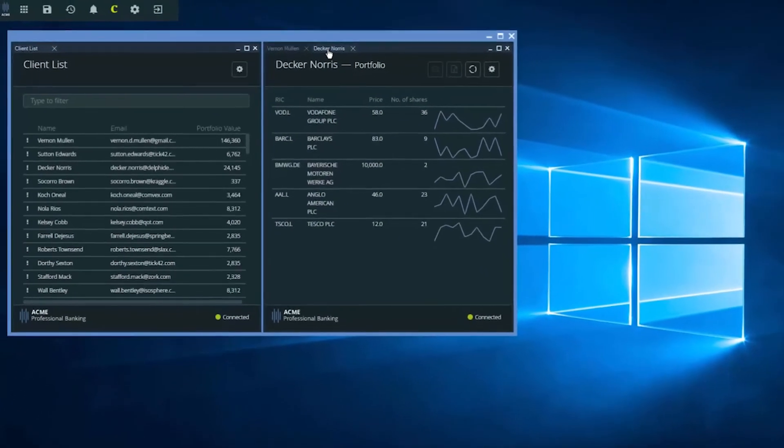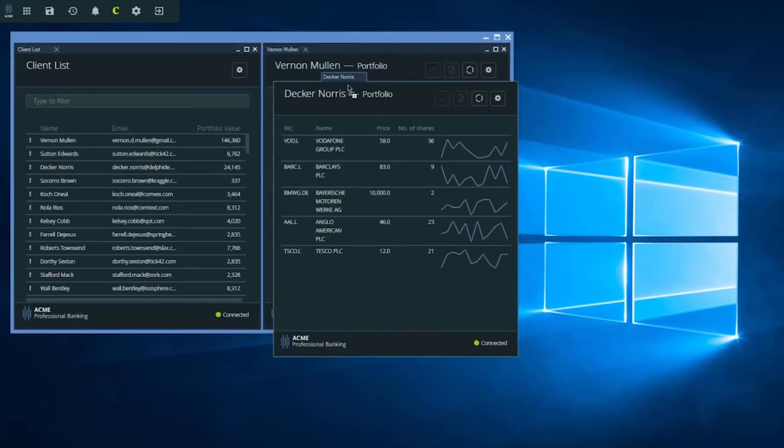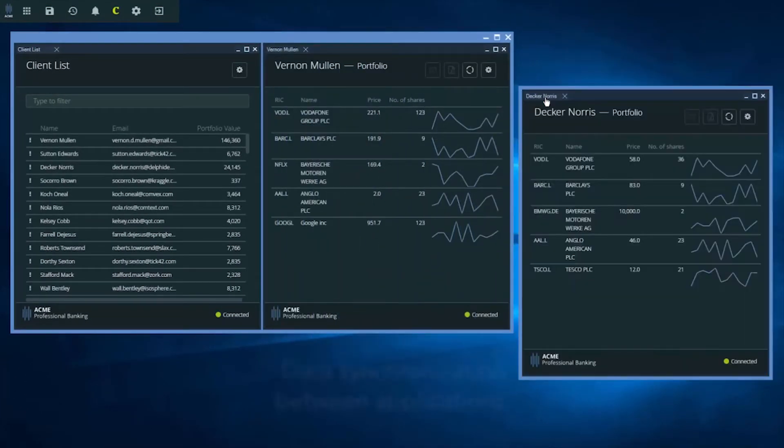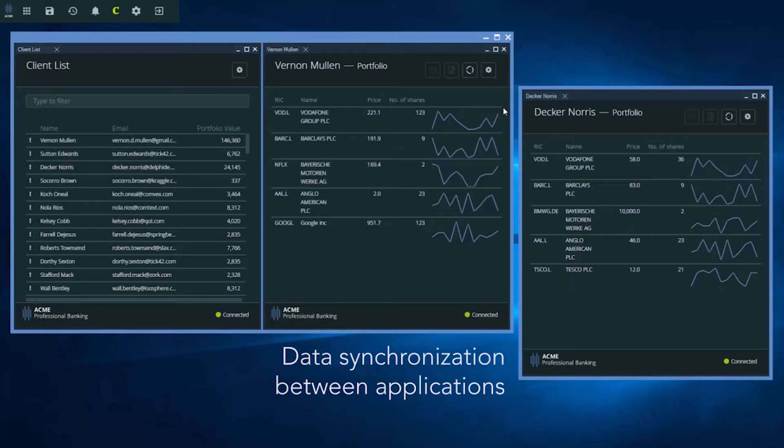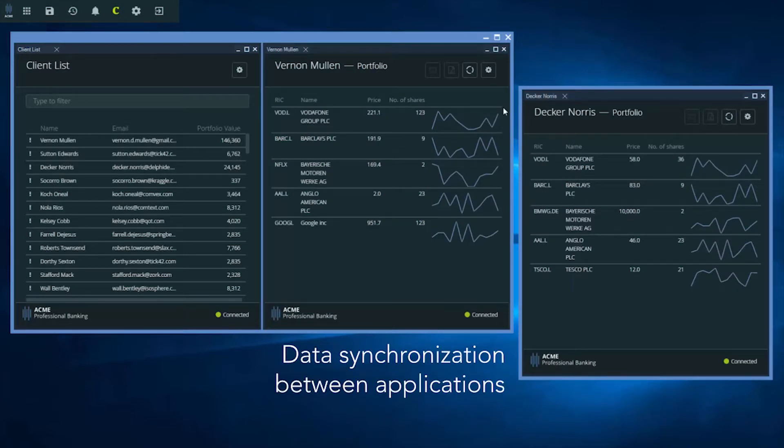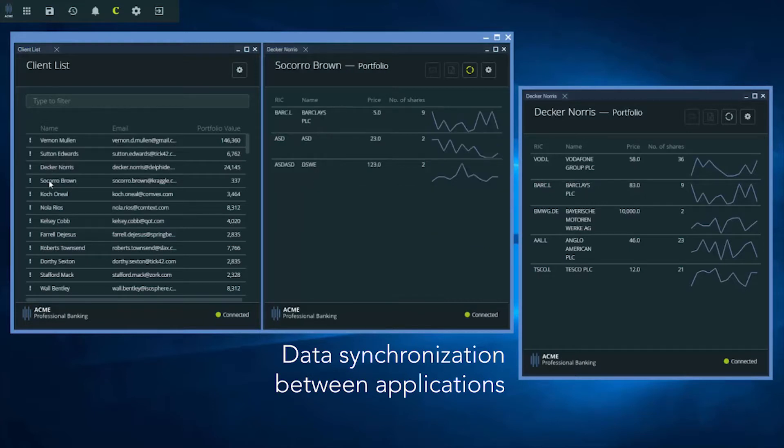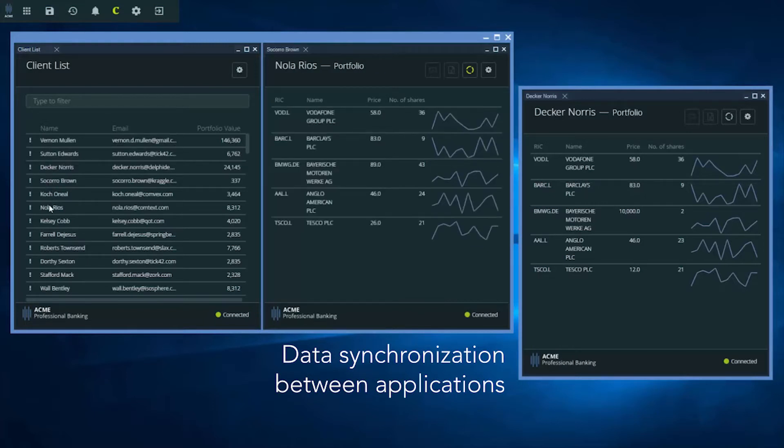If I want, I can tear this tab out and place it as a separate window on my desktop. I can also define whether to keep syncing the data context between applications. For example, when I click this button and select a different client, the data context will be synced in real time.